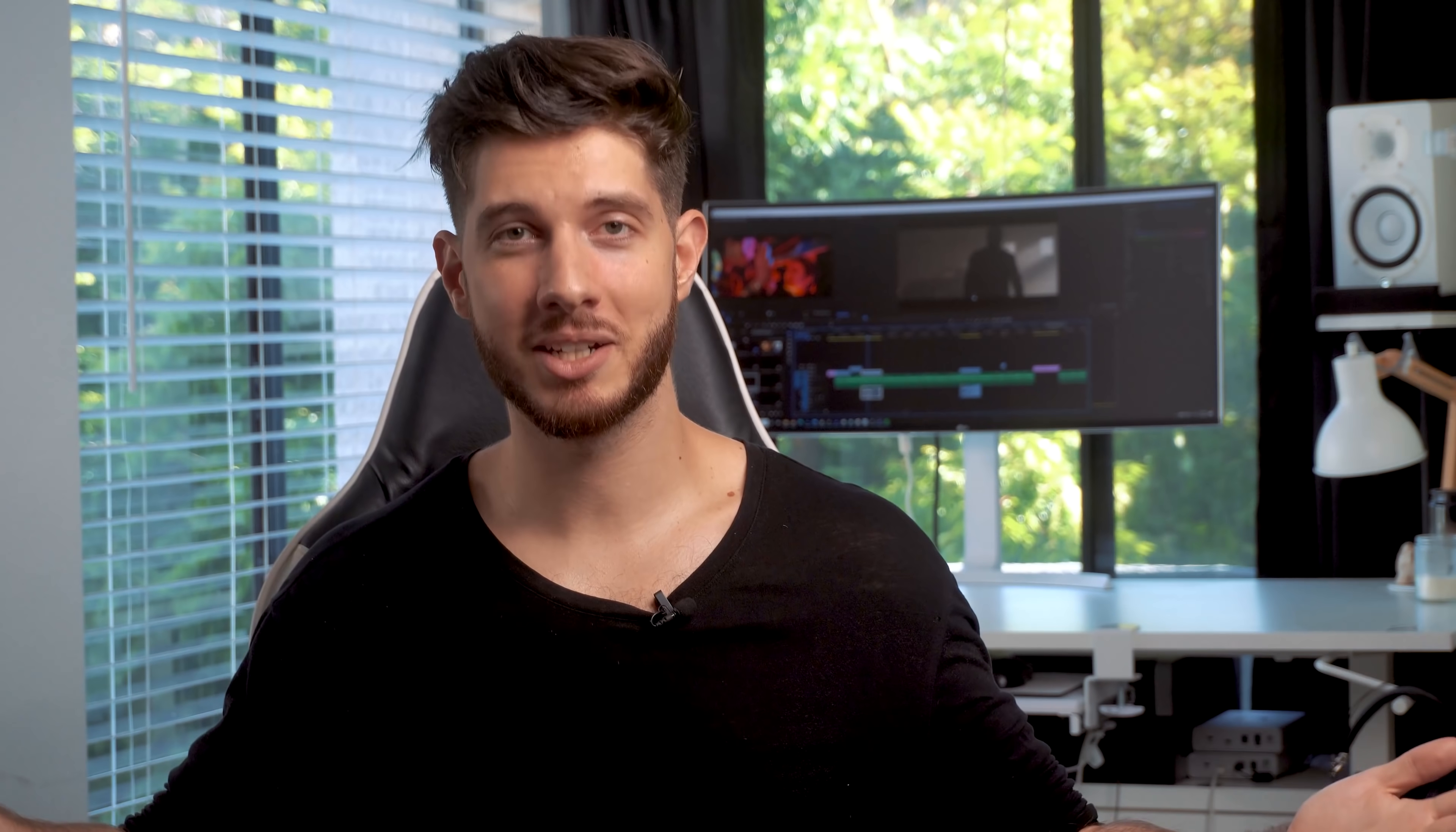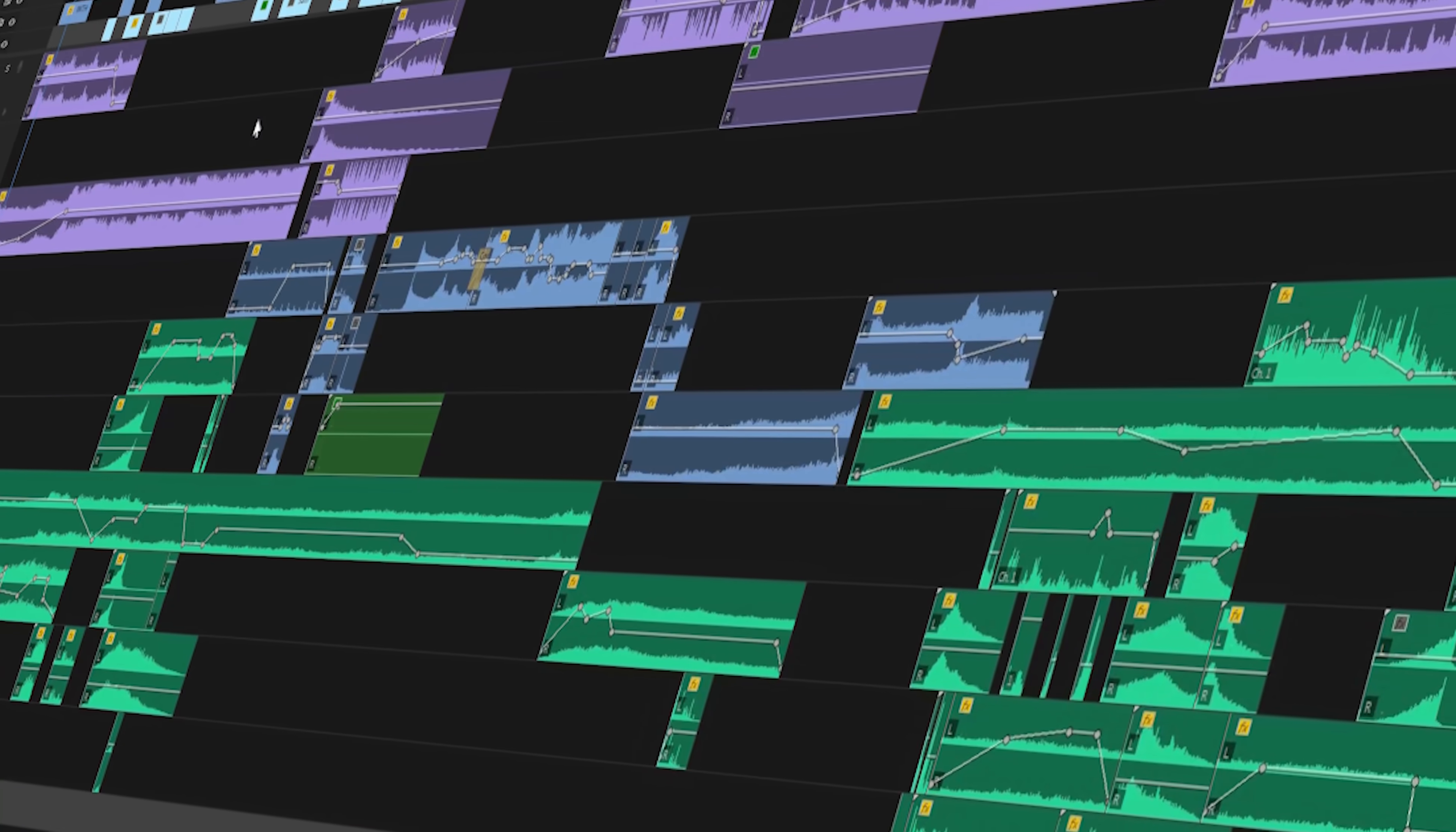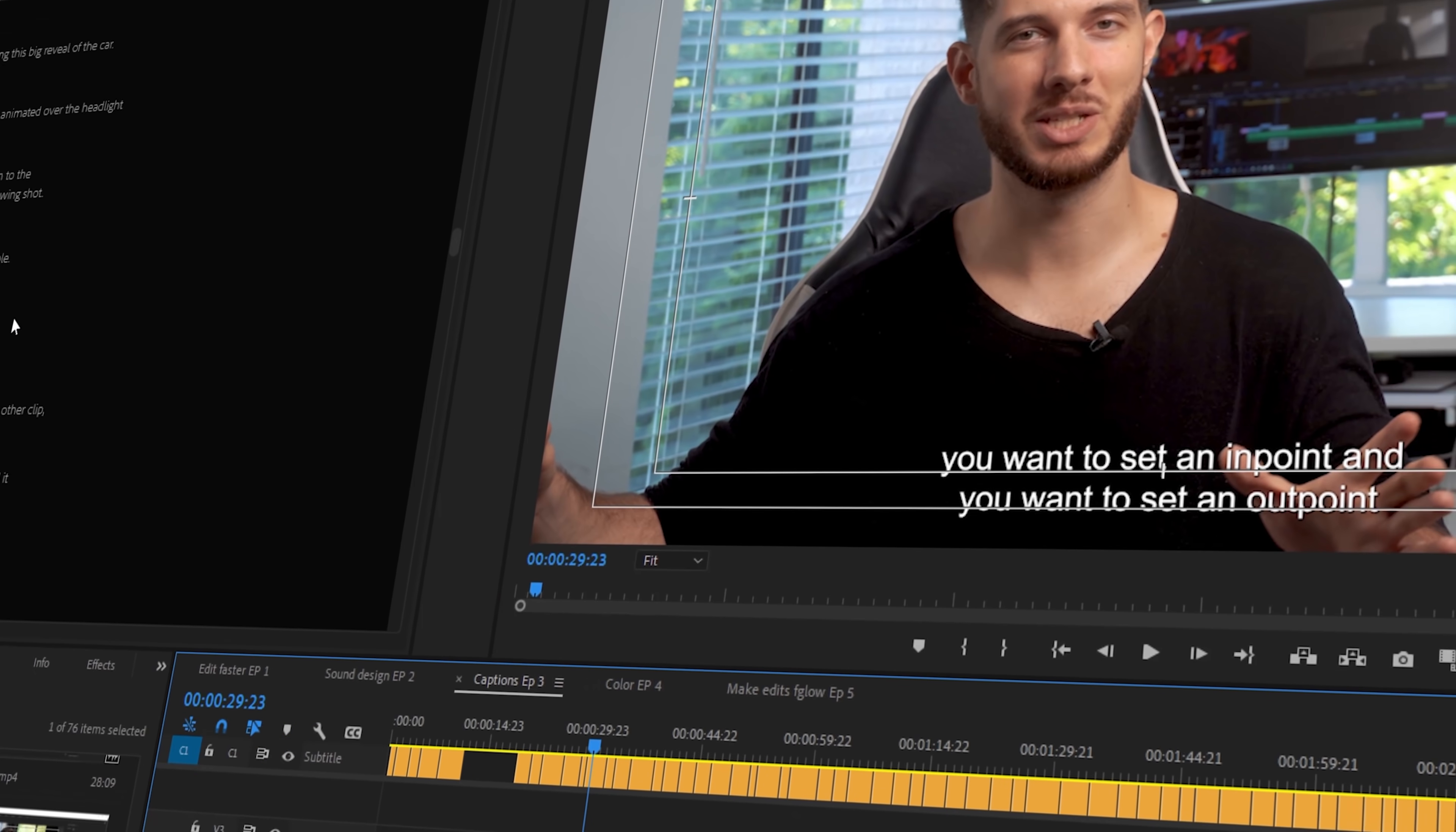So welcome back if you've joined us for the previous videos where we talked about sound design and even tricks to edit faster and captions and all that good stuff.